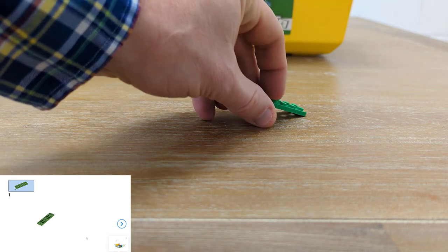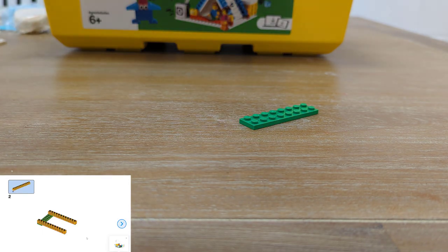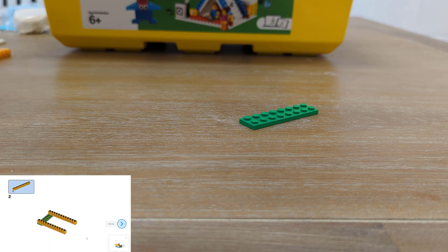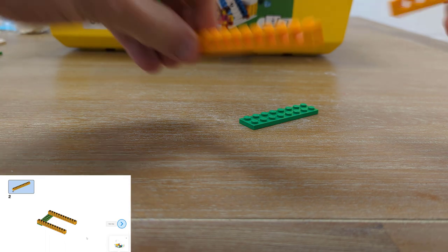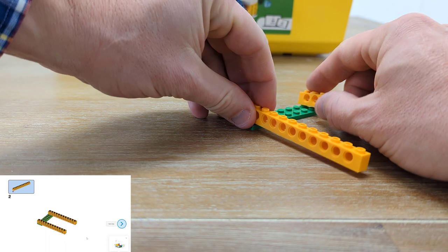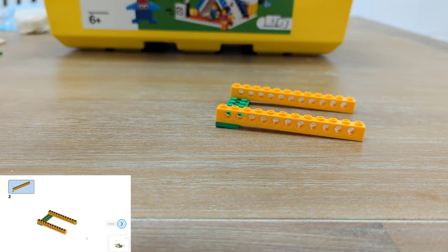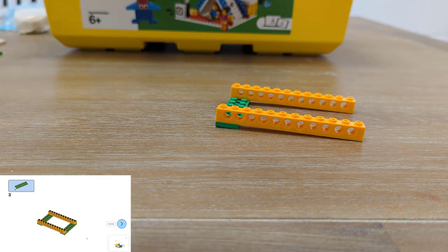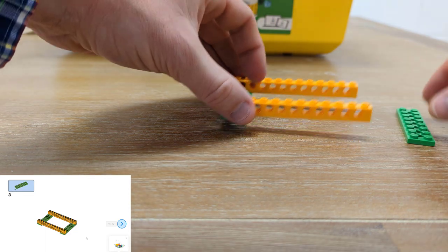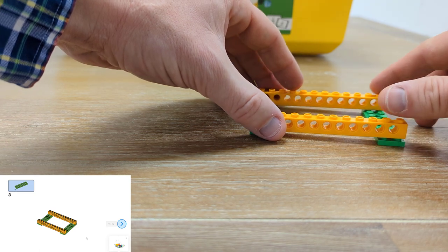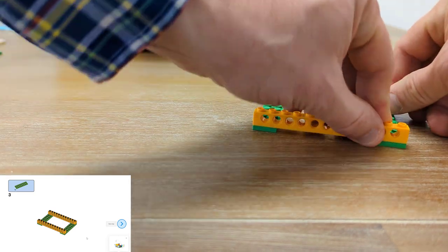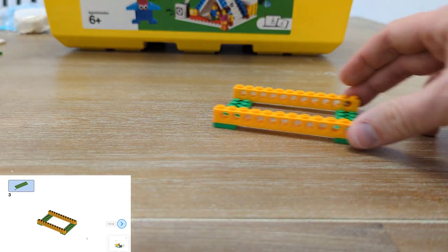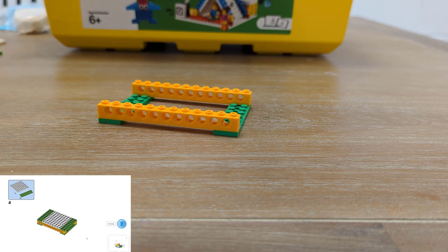We start with one of these green plates and we're gonna put two long yellow beams across the plate. Next we're gonna add another green plate along the bottom and this will hold our beams together. We're making the body of our car right now.